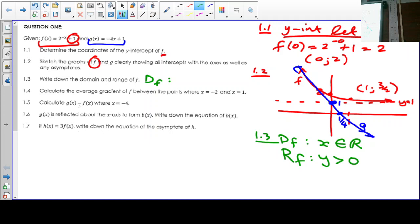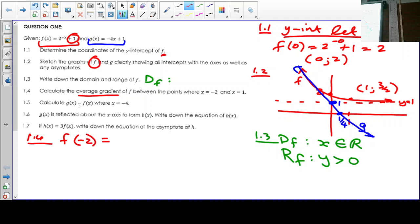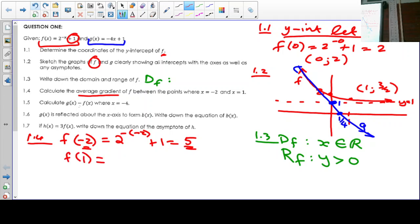In question 1.4, we are asked to calculate the average gradient of f between x equals negative 2 and x equals 1. We find the corresponding y-value at x equals negative 2 by substituting: 2 to the negative negative 2 plus 1, which gives 5. So the point is (negative 2, 5). And f of 1 we already worked out as 3 over 2, which was the point we generated on the graph.